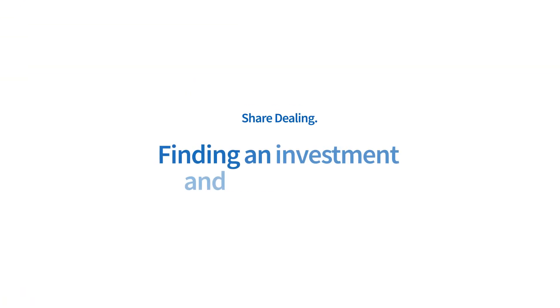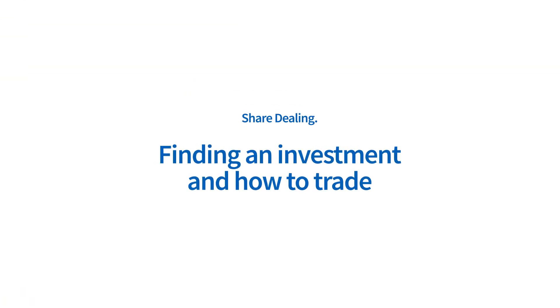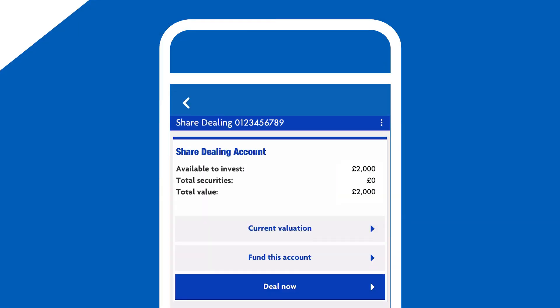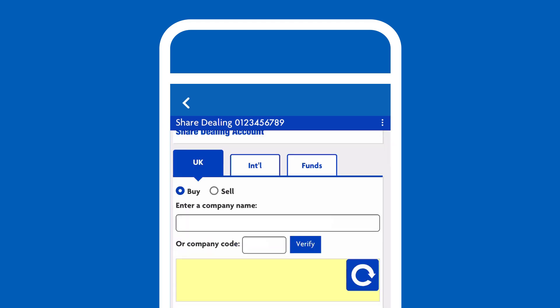Finding an investment and how to trade. Once you've found an investment that interests you, placing a trade is easy. Select Deal Now, make sure you're in the right tab, and enter the name or the company code of the stock you want to buy, like Lloyds Banking Group, for example.